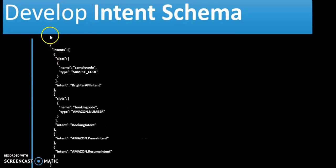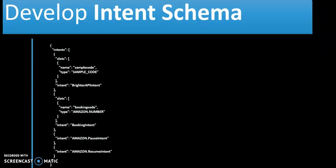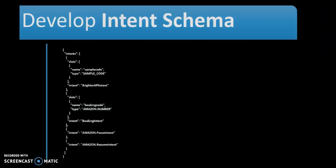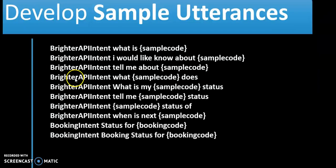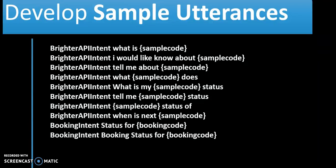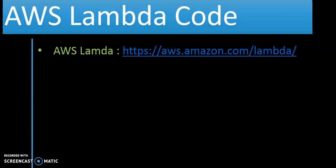So here we have defined our intent. I will share this and you can copy and reference it as well. We have the sample utterance where we are going to ask 'what is the Brighter API', or 'I would like to know about the Brighter API', or 'what is the hacker rank'. Because we are using the same intent — we are using multiple intents. The second intent is: status for the booking code. We have defined a slot which is the booking code, and the type of that is amazon.number.